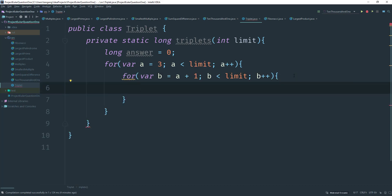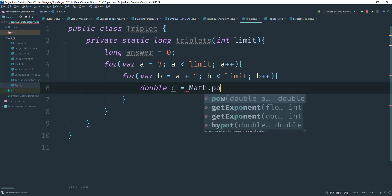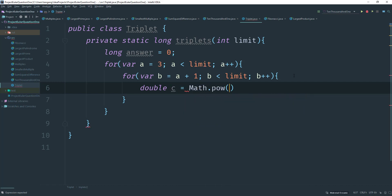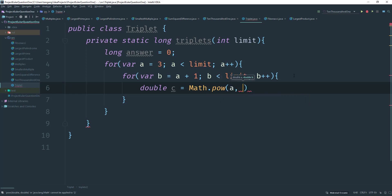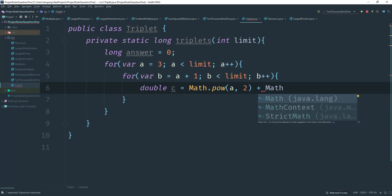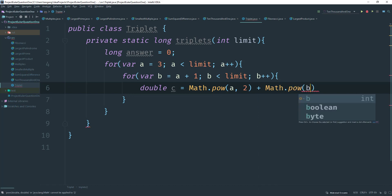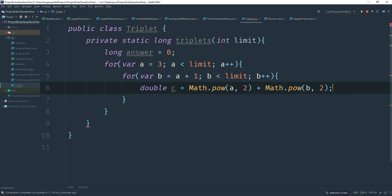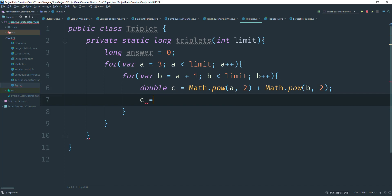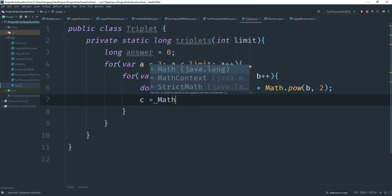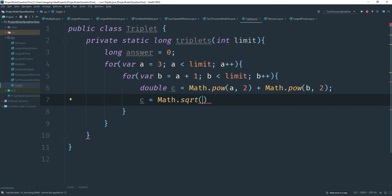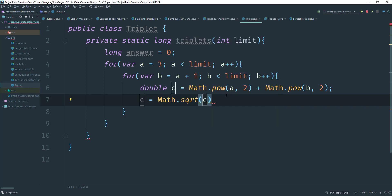So now that we have that, we need to get C. So we're going to say double C is going to equal to Math dot power A and then square it plus Math dot power B and squared. All right. So now we have C. What we can do is say C equals to Math dot square root C. All right. So we get the actual number.